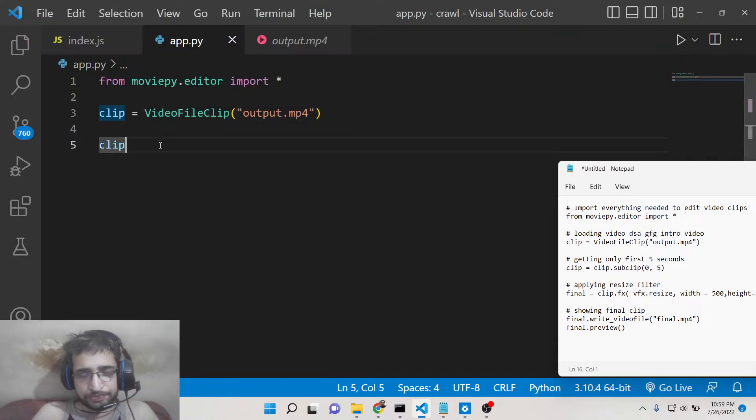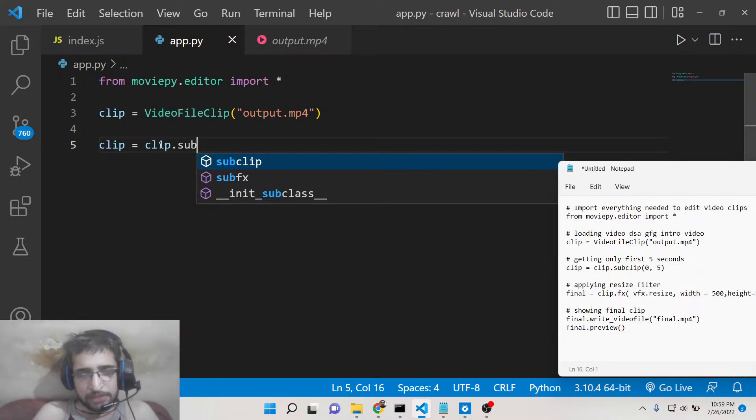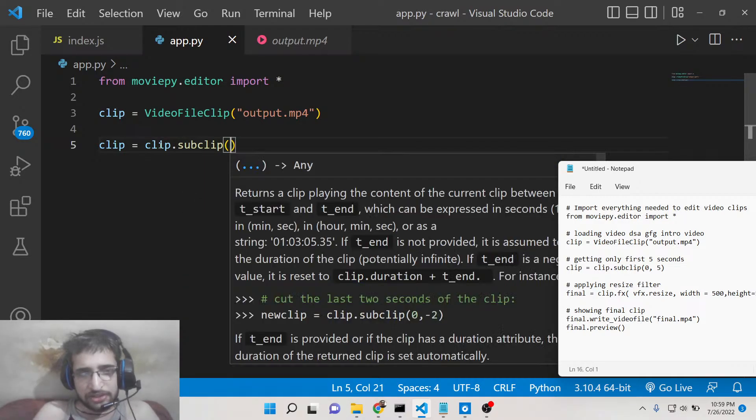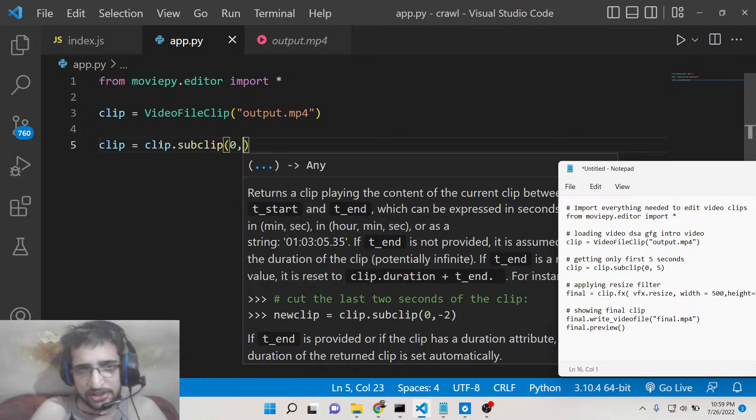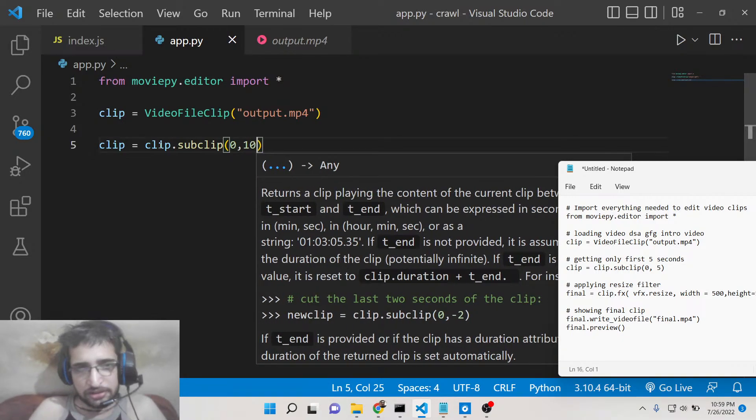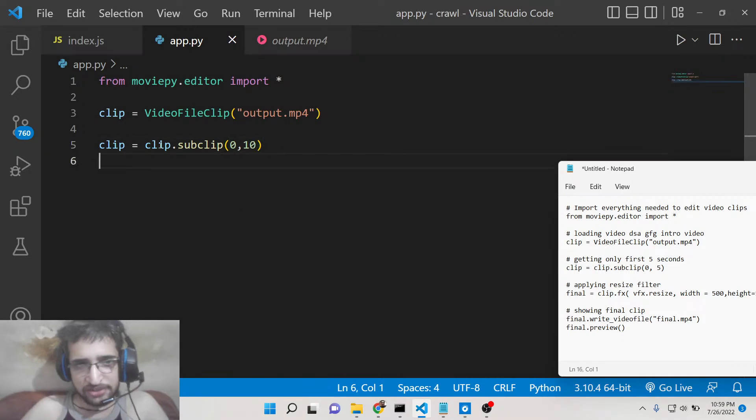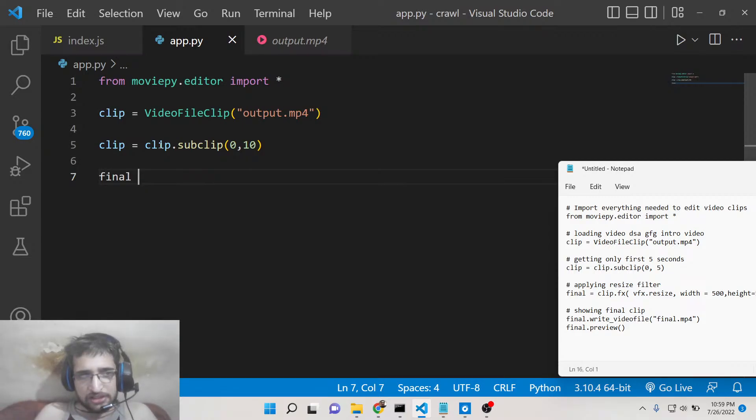We can trim the video using the subclip method. Here you need to provide the starting point, the starting second. We will trim the first 10 seconds.